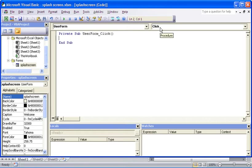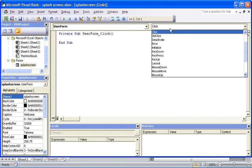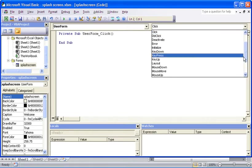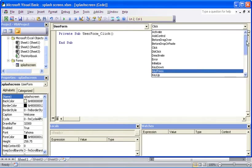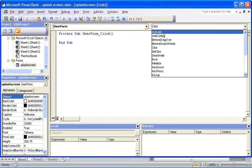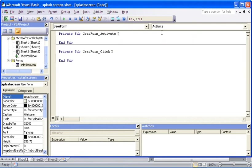At the moment an event saying click. I don't want an event, what I'm actually looking for here is the activate event. The activate event will occur when the user form is opened. When it opens I want to start up a timer that will count for five seconds and then run a procedure to close it.